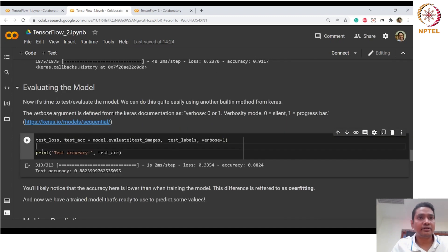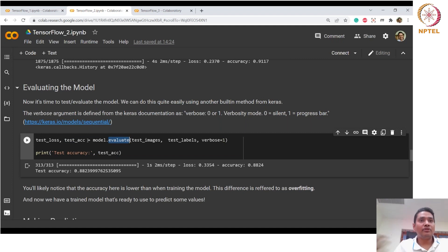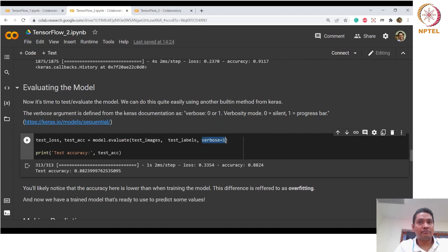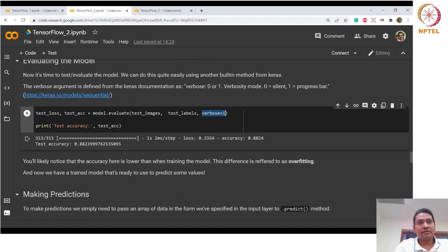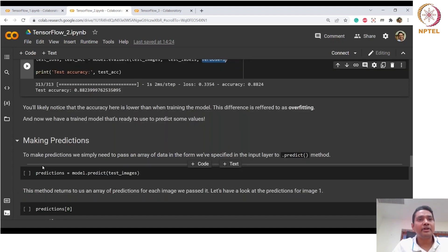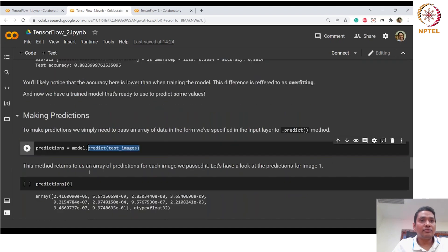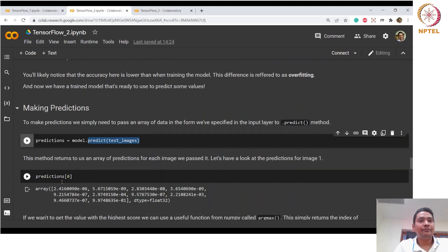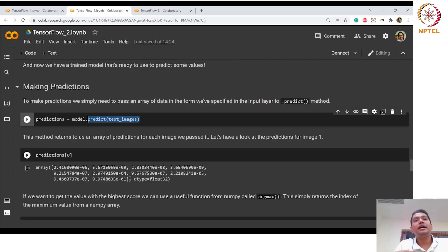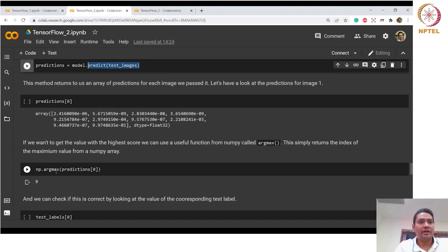When evaluating, you get a tuple containing loss and accuracy, which you can print. These are abstracted — you don't need to define anything extra. To test, you call the predict method to get predictions. The prediction index with the highest probability is identified using argmax.